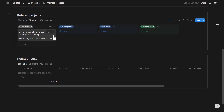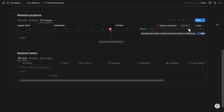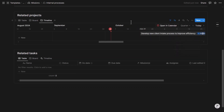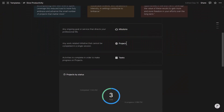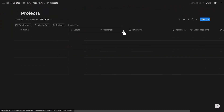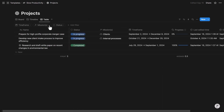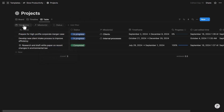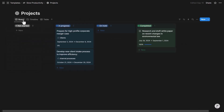In the Projects database, you get a centralized view of all projects across all missions. You can filter by mission, status, or timeframe, and visualize projects in board, timeline, and table views. These three views are the main ones in the system because they convey the same information in different formats, so you can use whichever you find most useful.